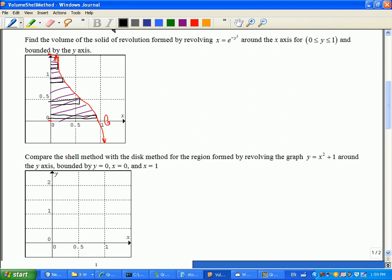The other good thing about doing the parallel one is that delta y goes to zero, which means you're doing a with-respect-to-y question. And this is a with-respect-to-y equation. So there are a lot of hints that help you see that this would make a lot more sense to do parallel than perpendicular. It is possible to do it perpendicular, but it's probably much harder.